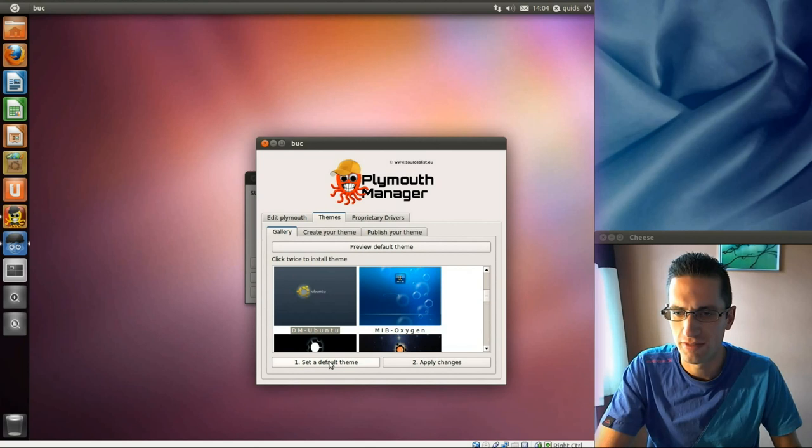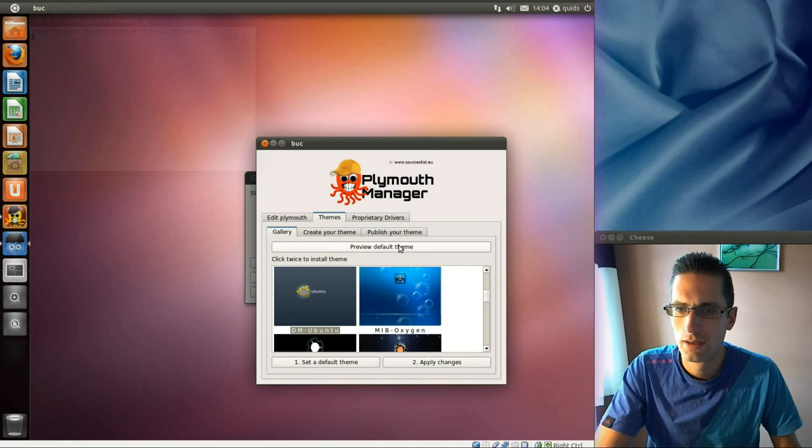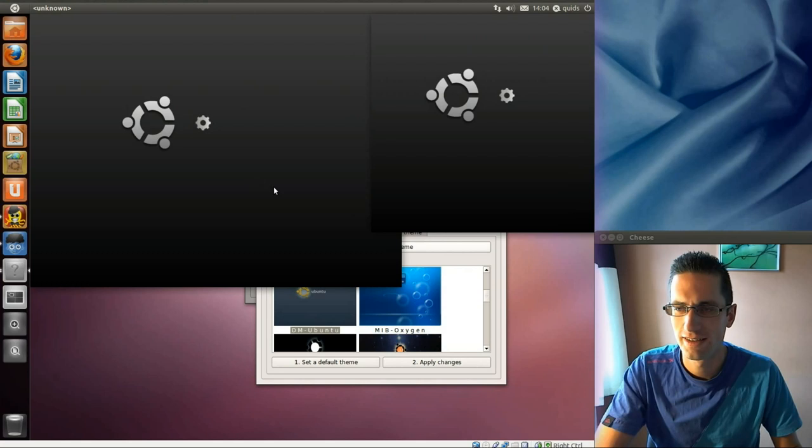Try it one more time. Set a default theme. Oh, it's there now. Let's go for that. So press number 1. That's DM Ubuntu. Apply changes. Alright, then preview default theme. There it is. That's pretty cool. Just press escape to get out of that.